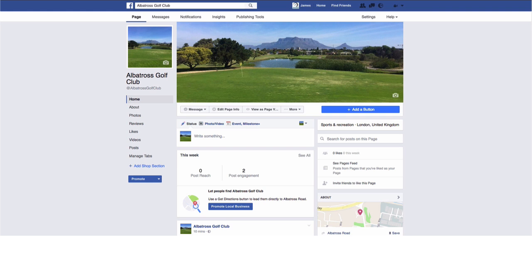So here is a dummy golf course Facebook page, Albatross Golf Club, that I've set up to show you how to create an advert for your golf club.